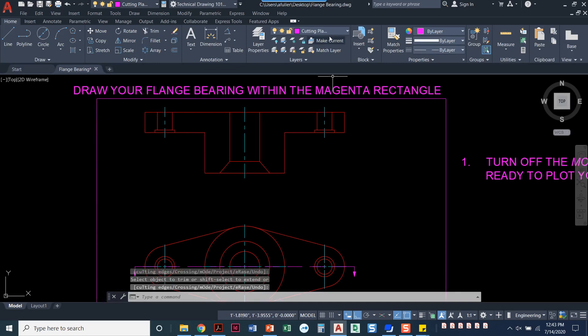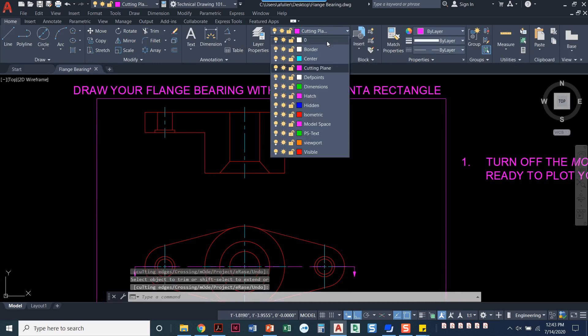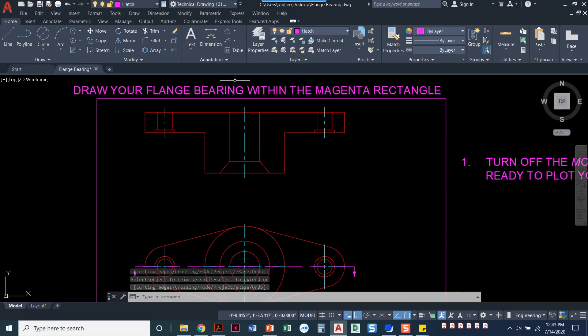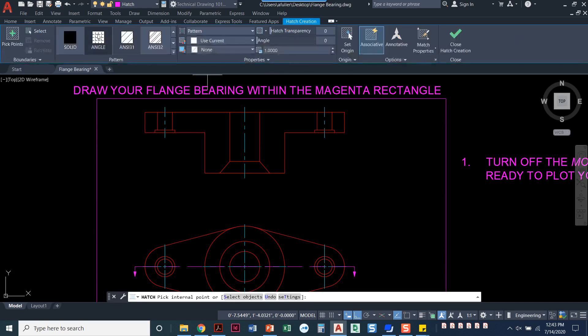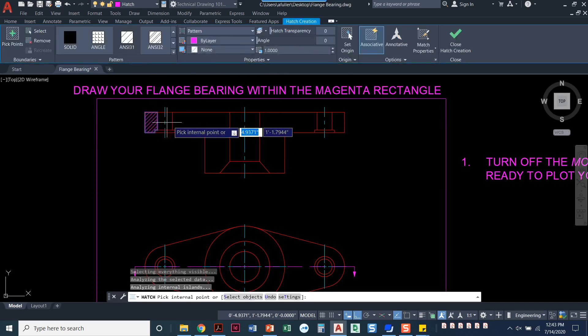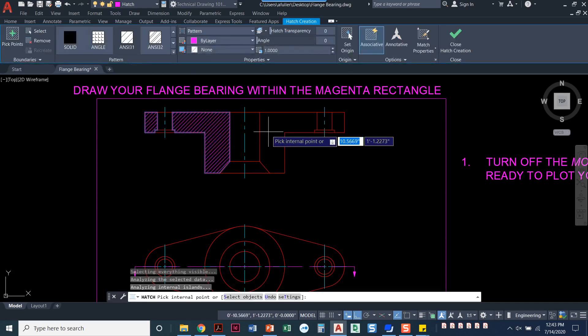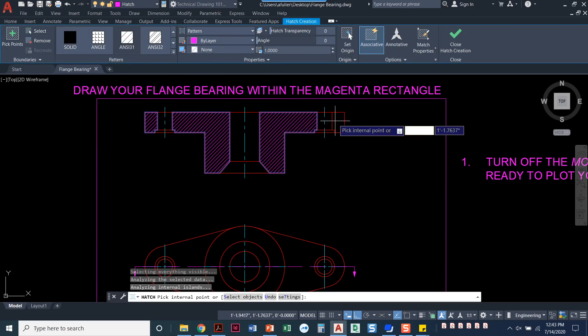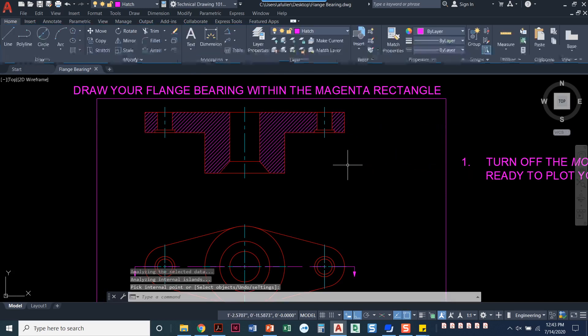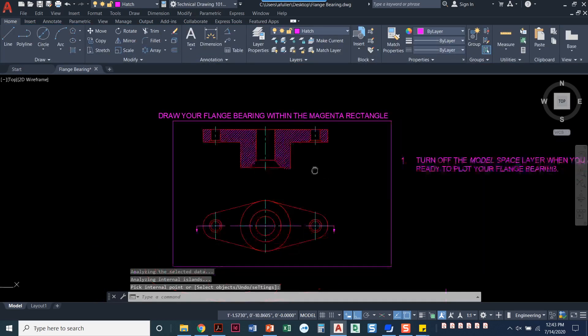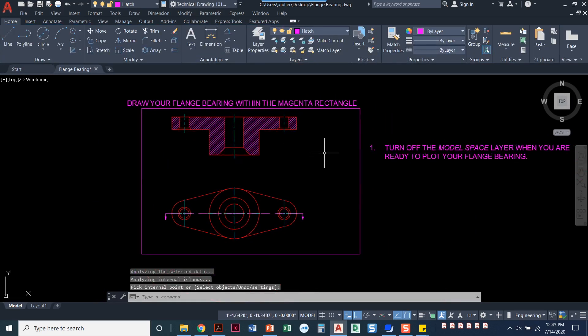Now all I need to do is set my hatch layer current and I'm going to put a hatch in. We're going to leave it at the default ANSI 31 and just hatch multiple areas. When I'm done hatching, press enter. And that's it. I've just made a section view of my flange bearing.